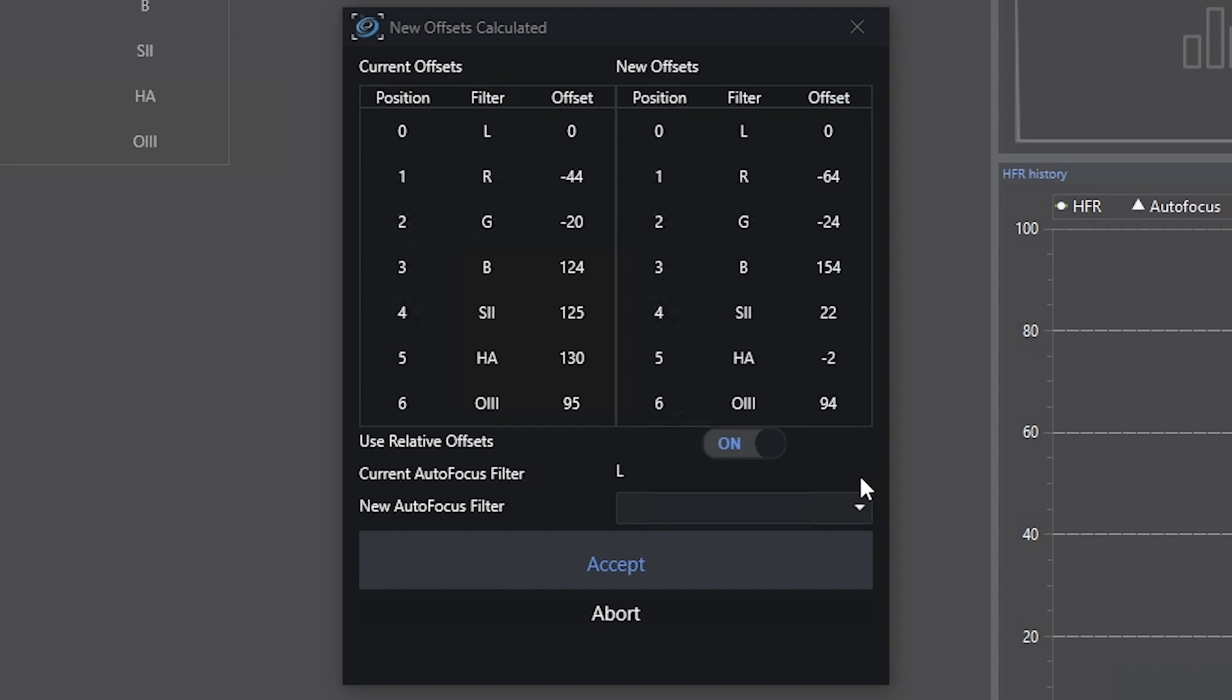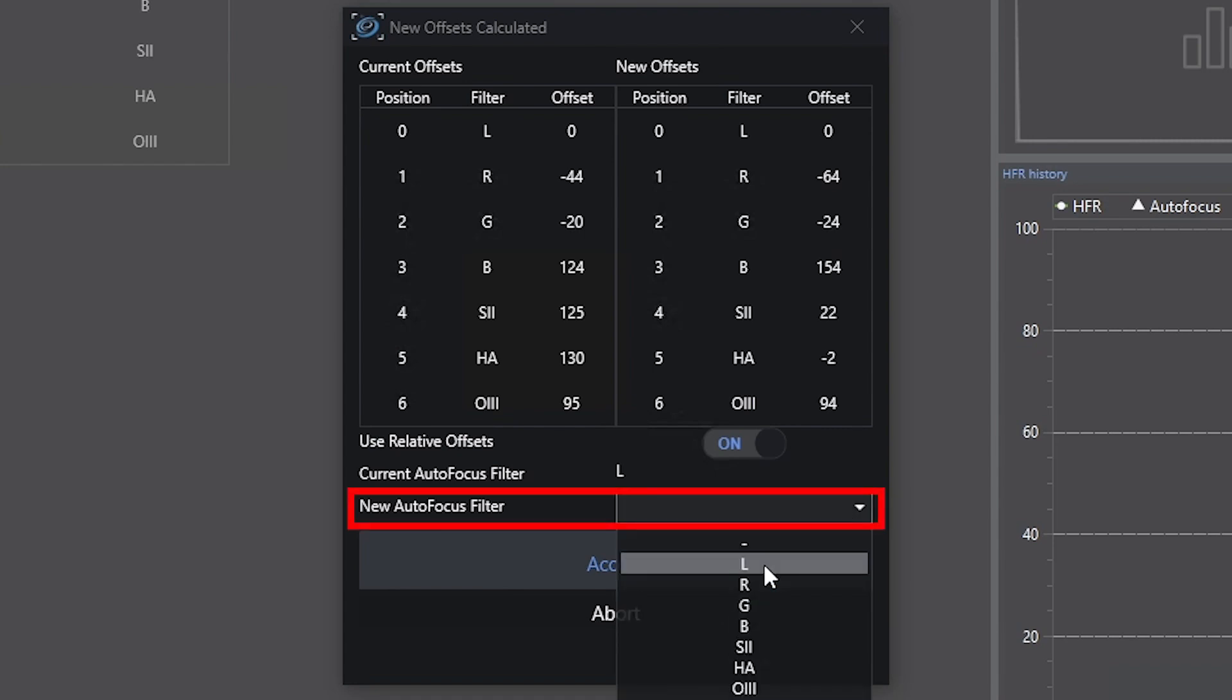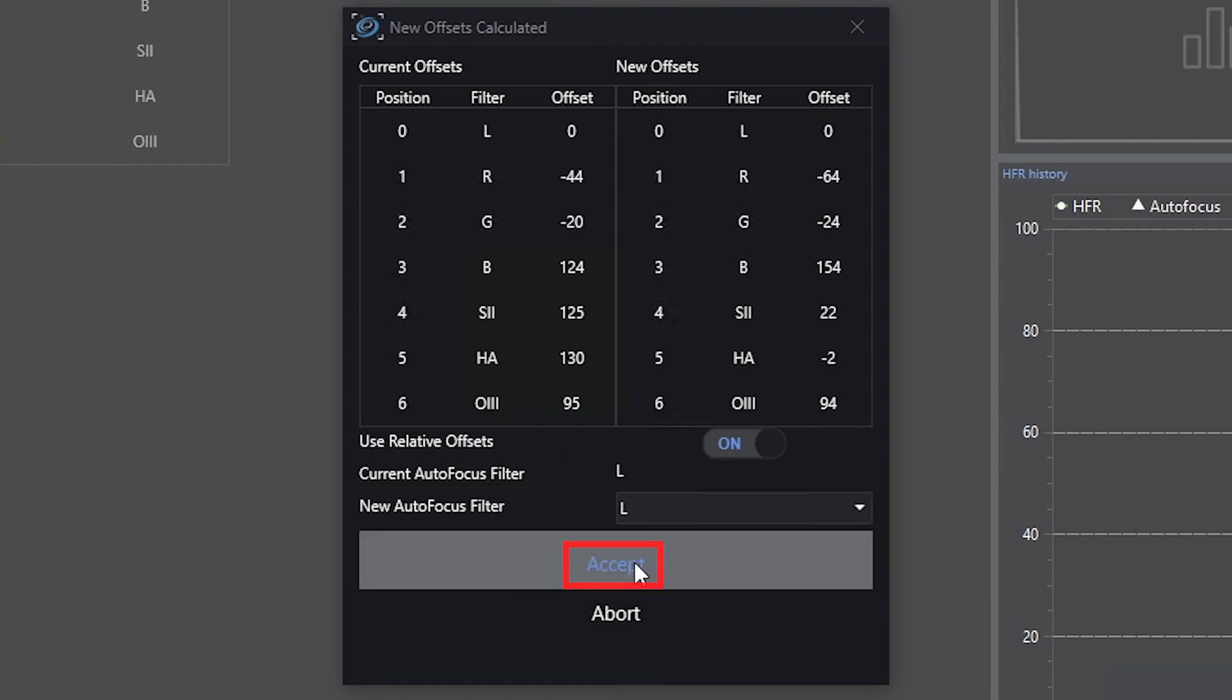try it out on your own equipment. They have made some changes in the methodology, and it is recommended that you update it and run it again. So I'm going to go ahead and just force my autofocus filter to be luminance, and I'm going to accept these new changes.